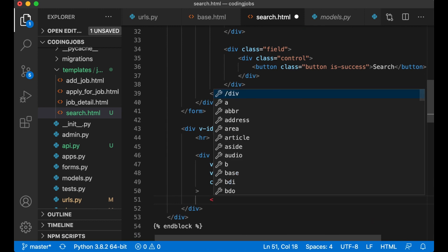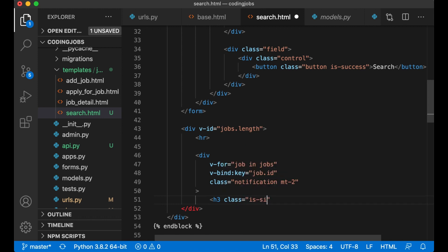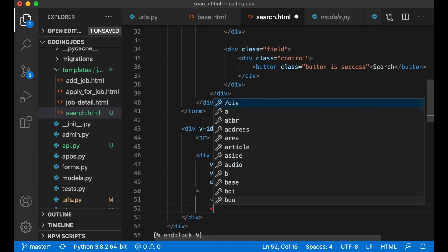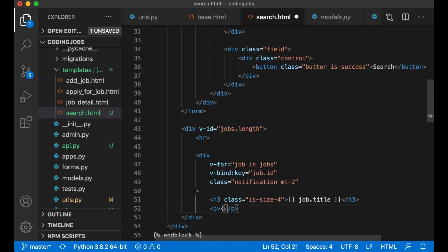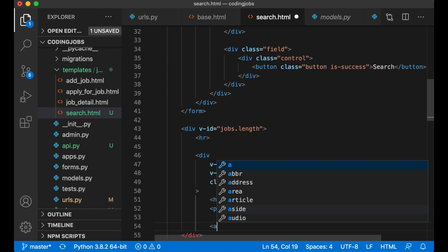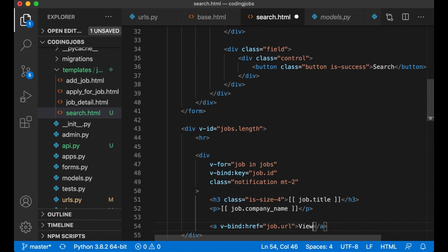And then in here I show a small title. H3 class is-size-4, job.title. Below I can show the company name, job.company_name. And then below I create a link to the job, so I can bind it by saying v-bind:href job.url, view details.